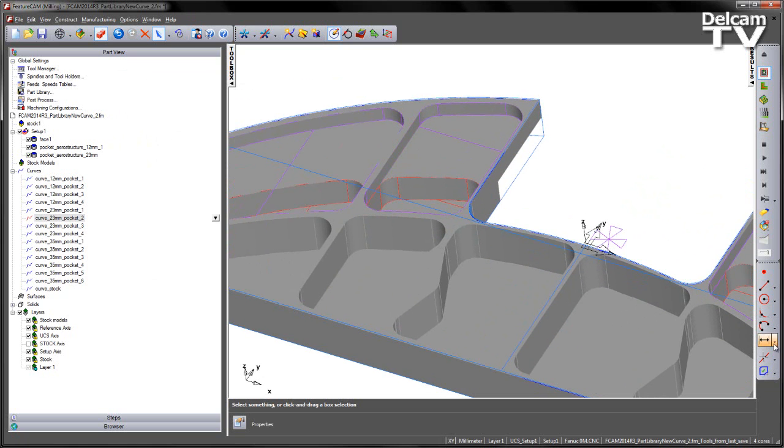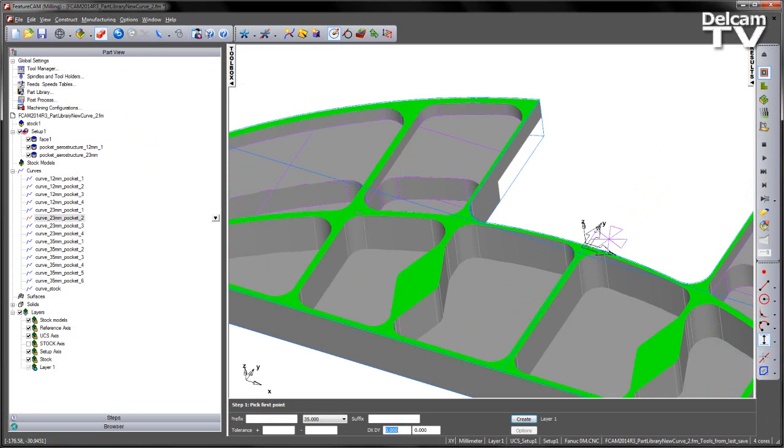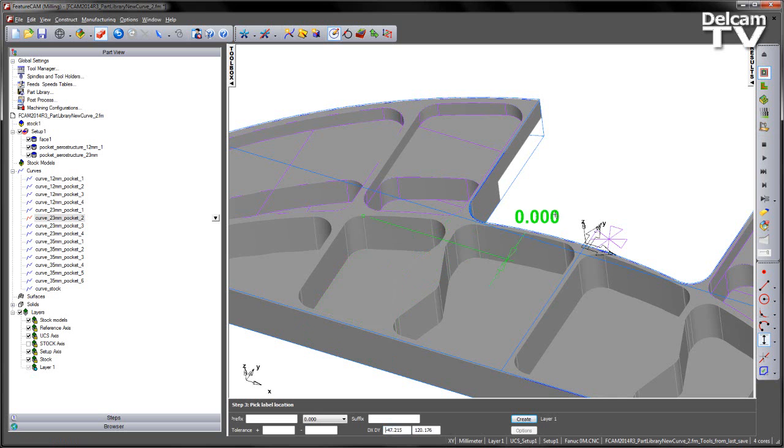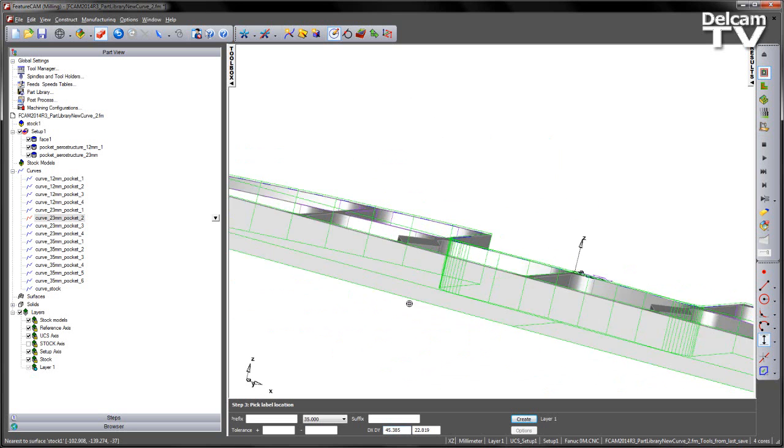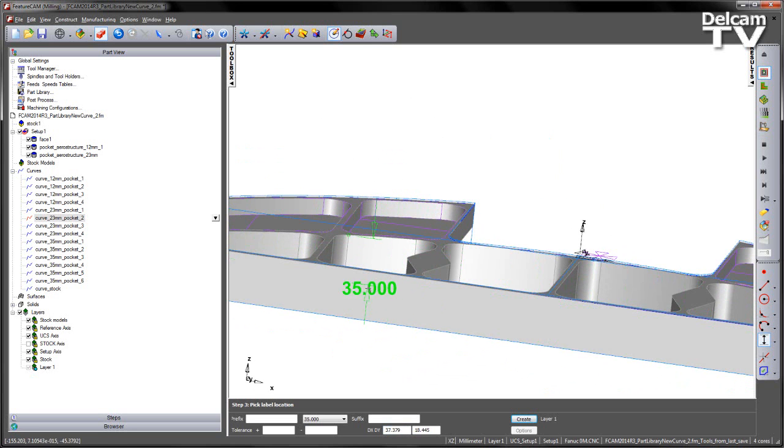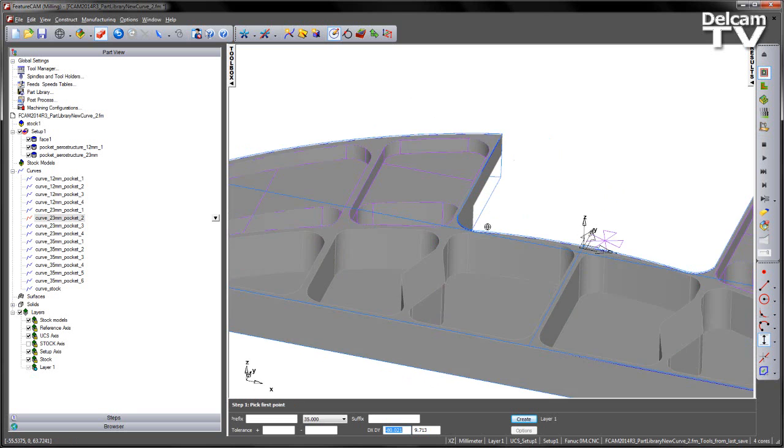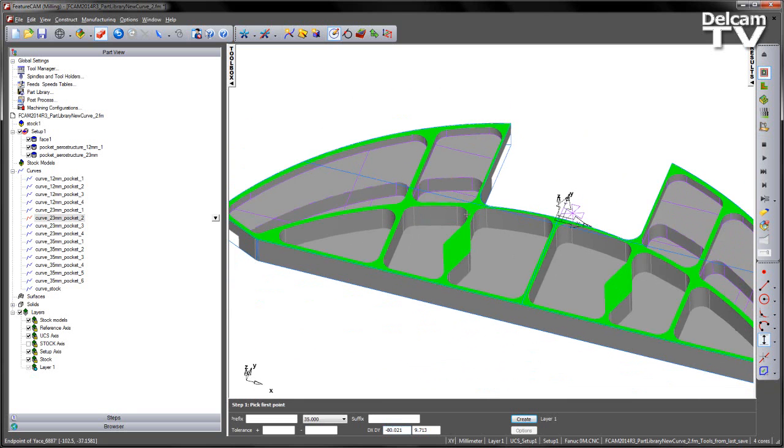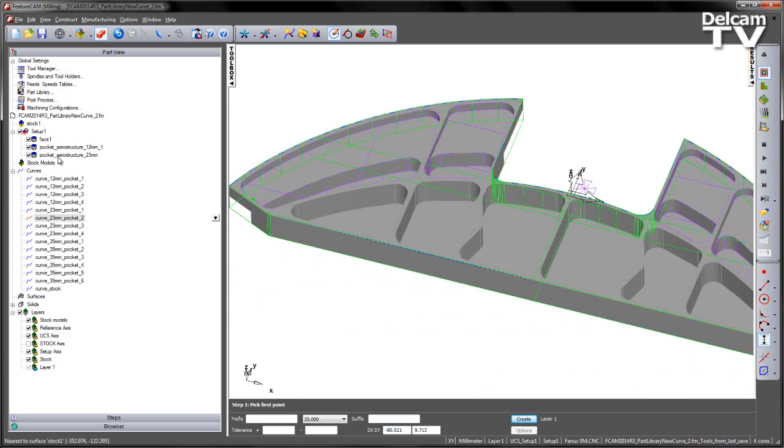The final pockets are slightly deeper. If we go and measure the vertical distance from here to here, just rotate the view around, you can see we've got a distance of 35mm. So I'm going to paste those same pockets and just make a change to the feature afterwards.